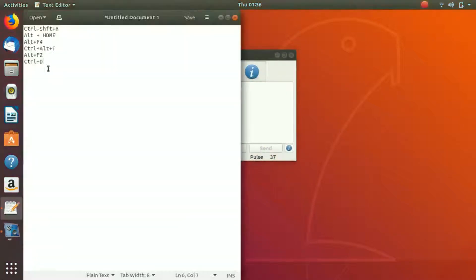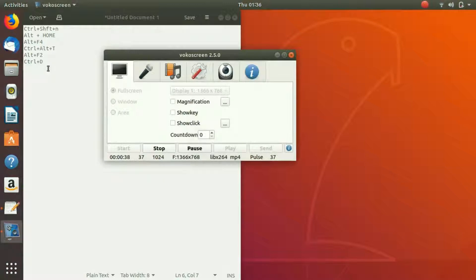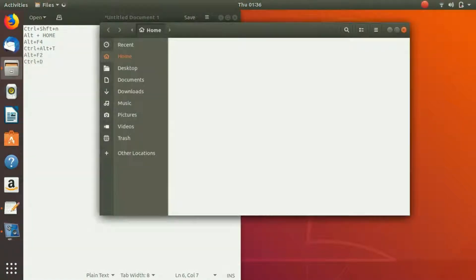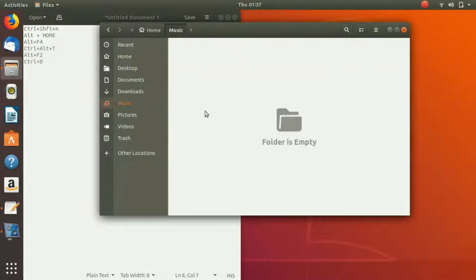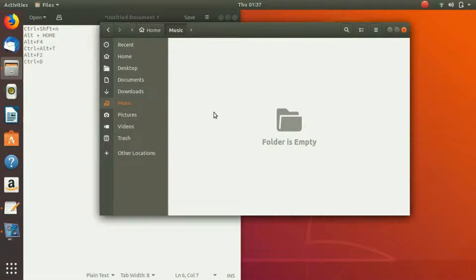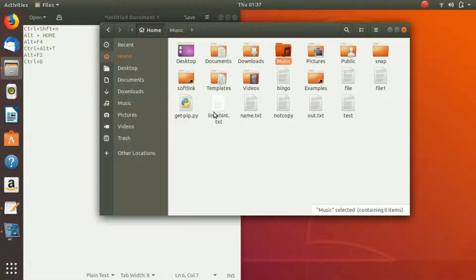So the next command that we have is Alt+Home. Right now if you are anywhere here, let's say you are here, if you press Alt+Home, then you will come back here.